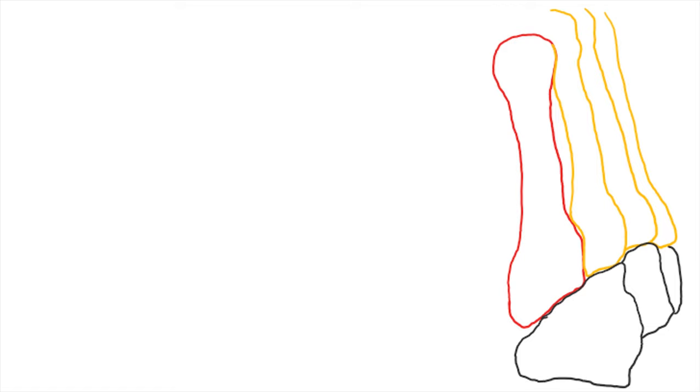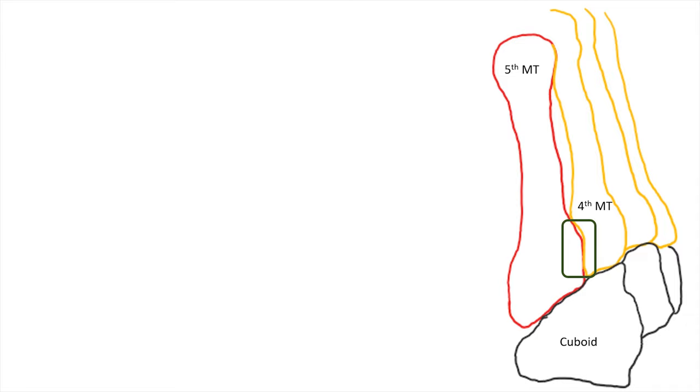The lower one is the cuboid bone, the red marked bone is the 5th metatarsal and the bone beside is the 4th metatarsal. The most important region is the articulating surface between the 4th and 5th metatarsal. The zone which corresponds to this articulating surface in the 5th metatarsal bone can be marked like this.